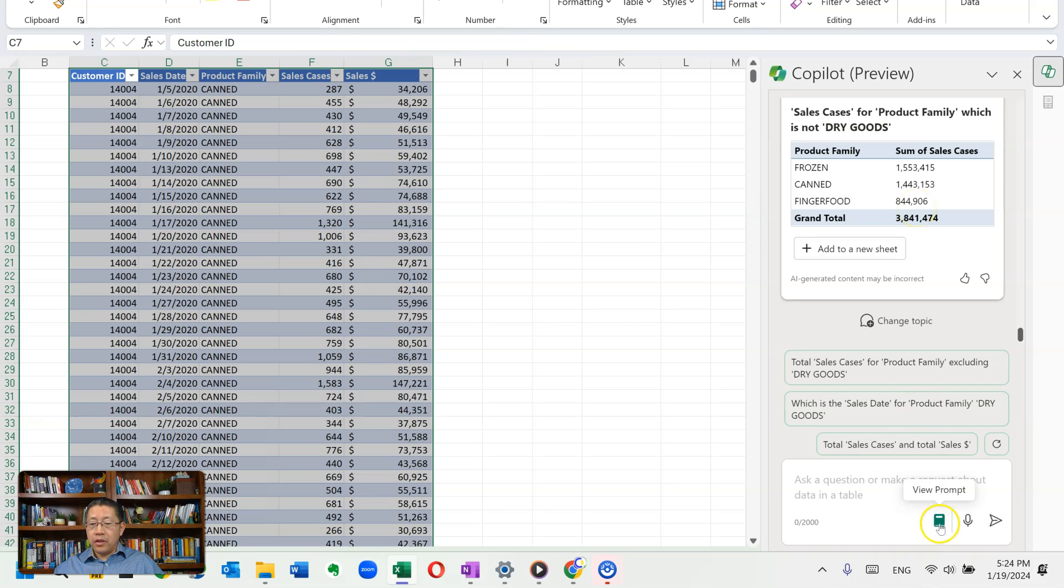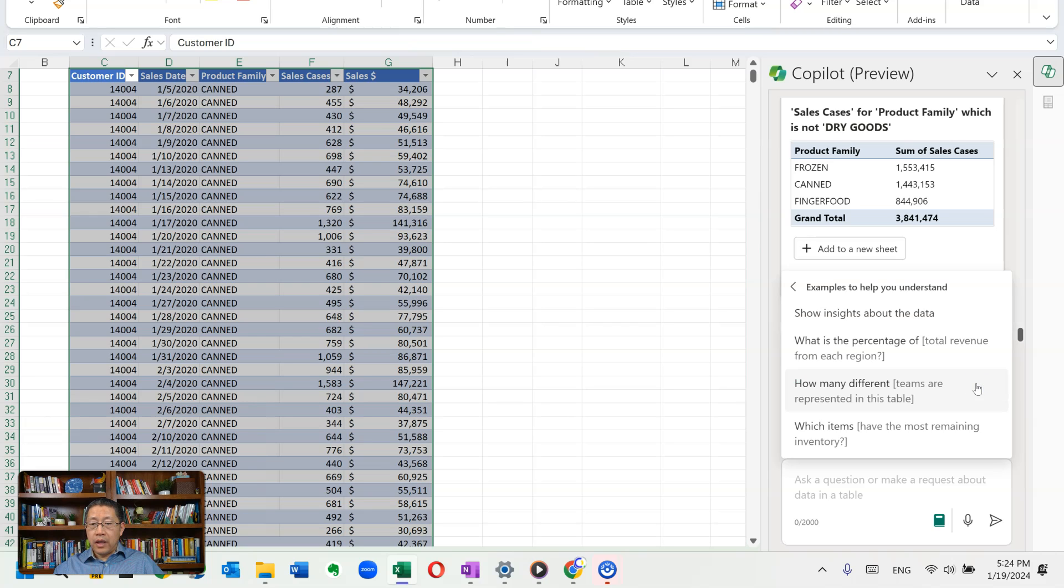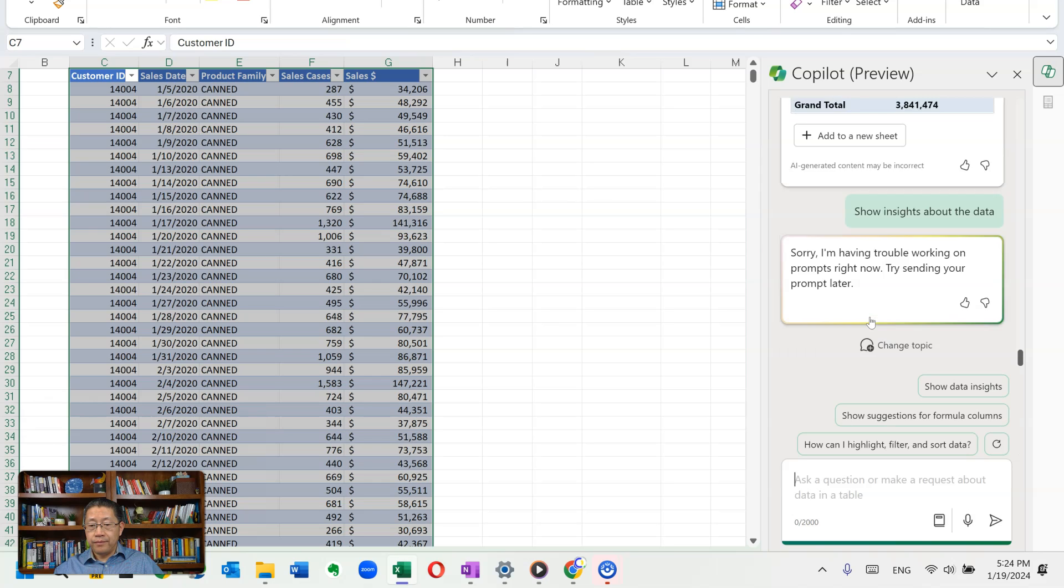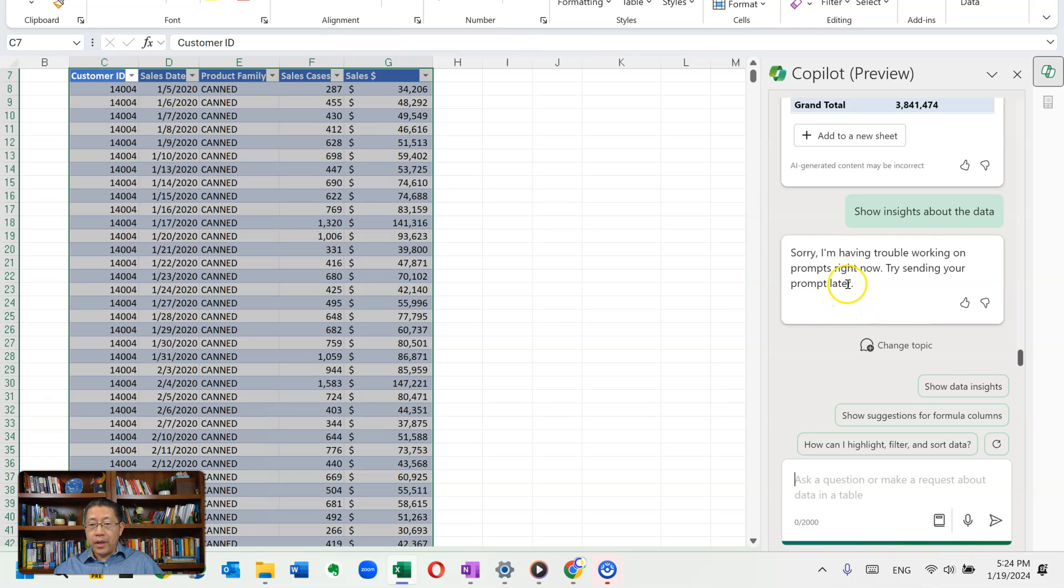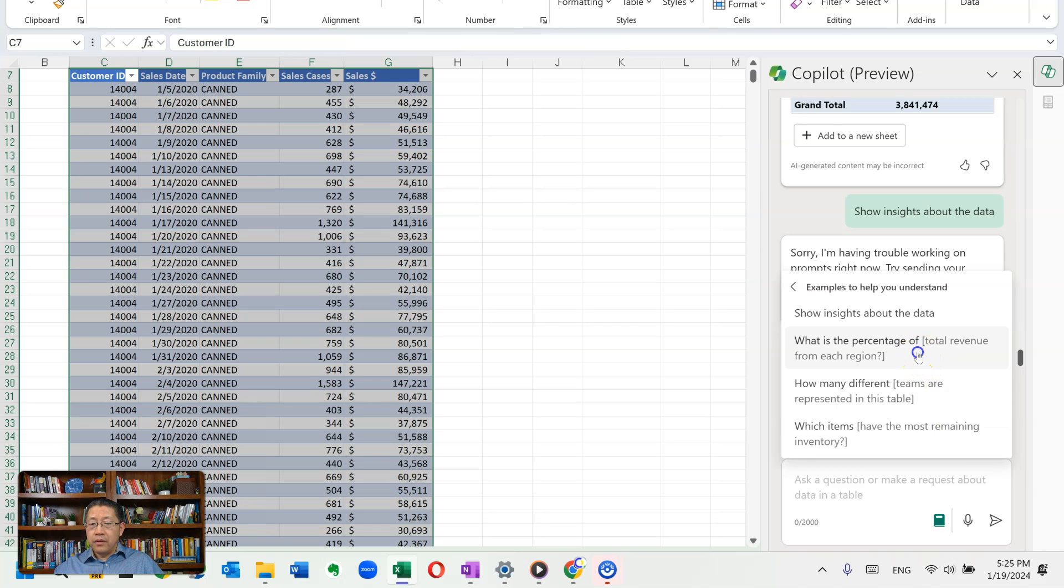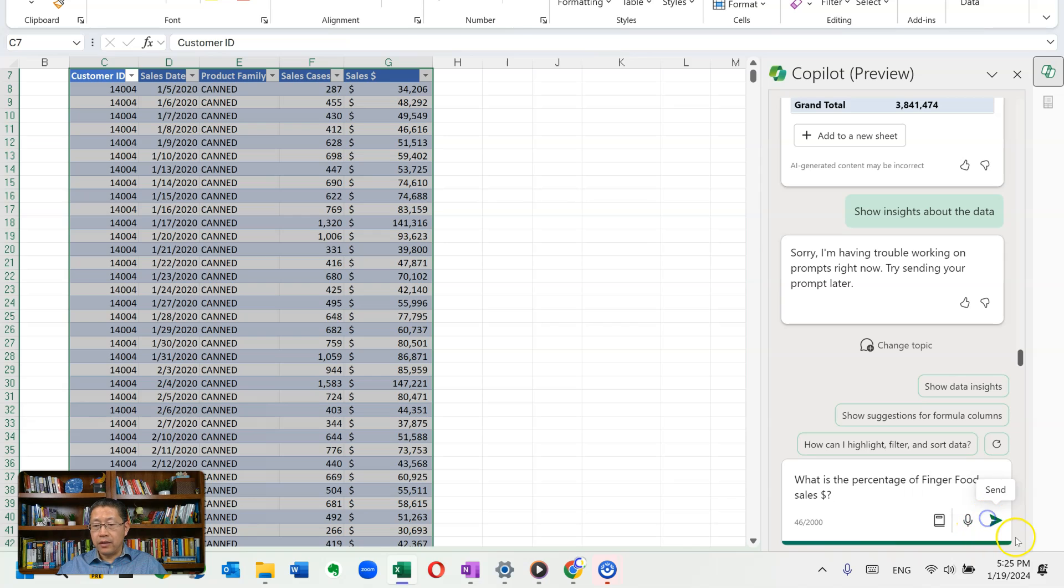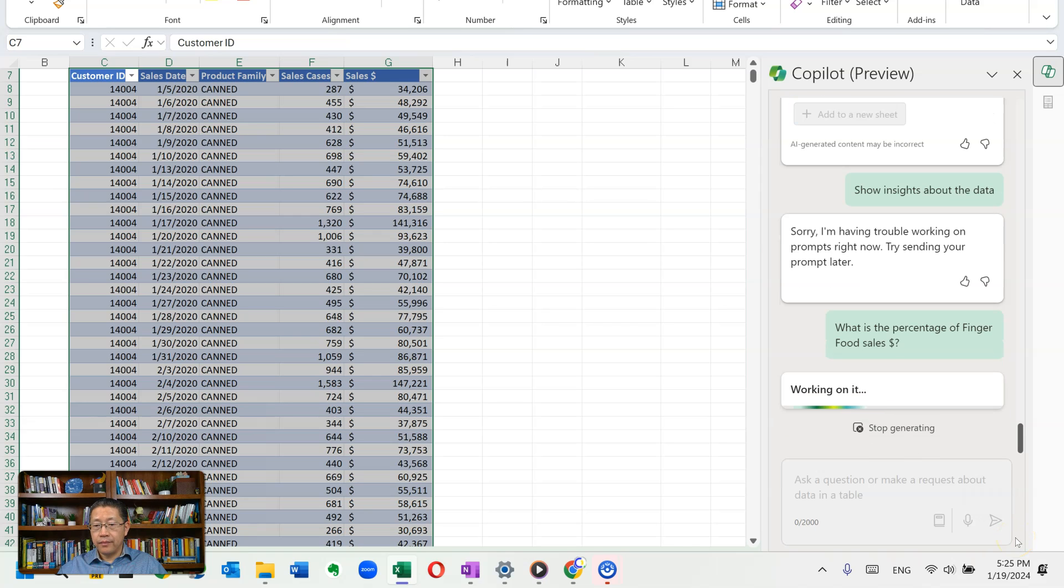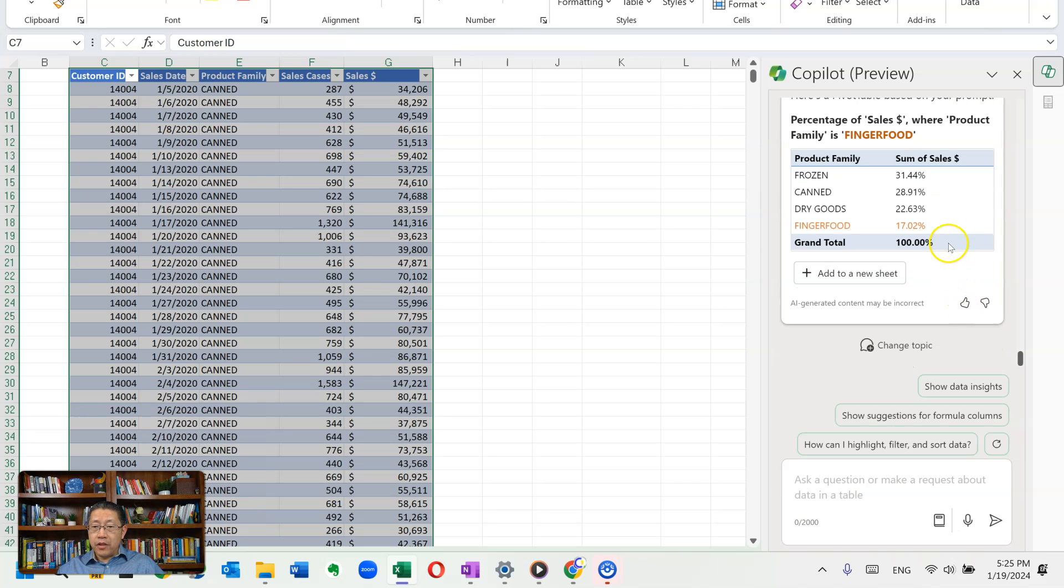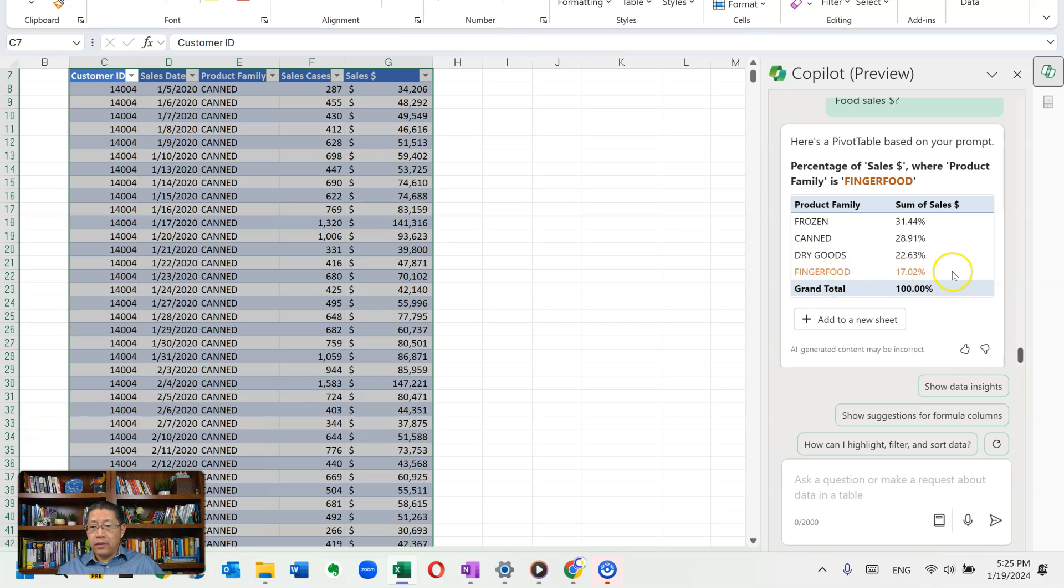I can also click this icon to look at some suggested prompts. Maybe I can use the understand. And if I click on show insights of our data, let me go to understand again, and what is the percentage of finger food sales dollars. Send. Actually, not bad. It's giving me this pivot table, with the sales dollars shown in percentage, grouped by pork family, with the finger food being highlighted as red, being 17 percent. Not bad.